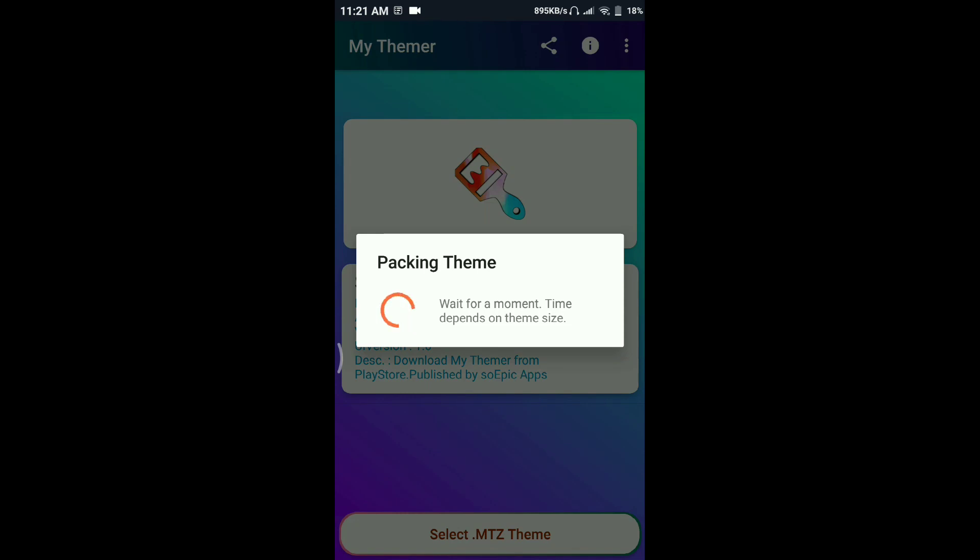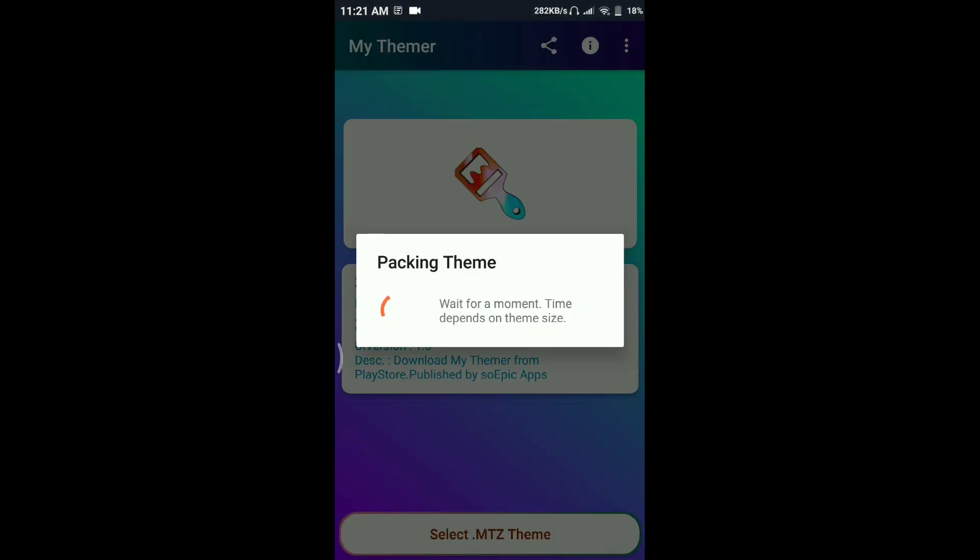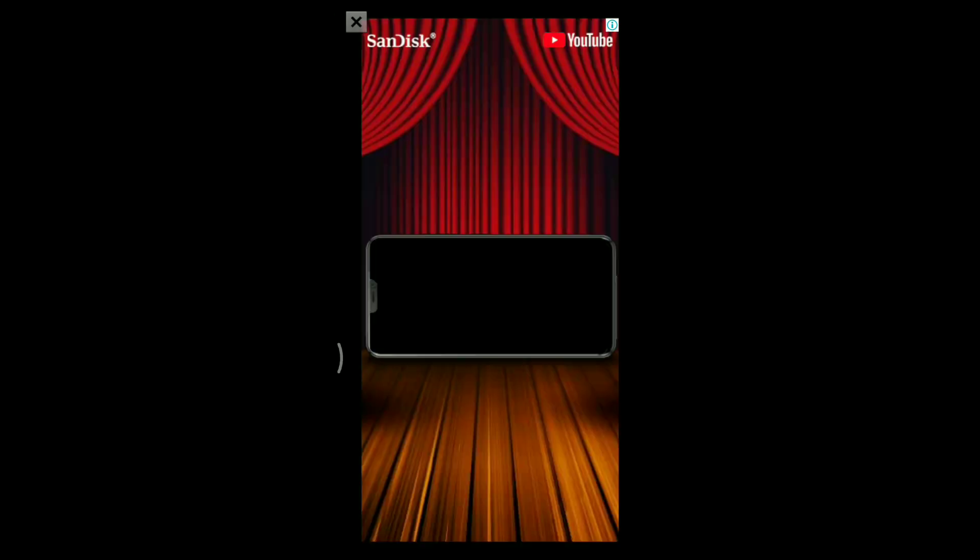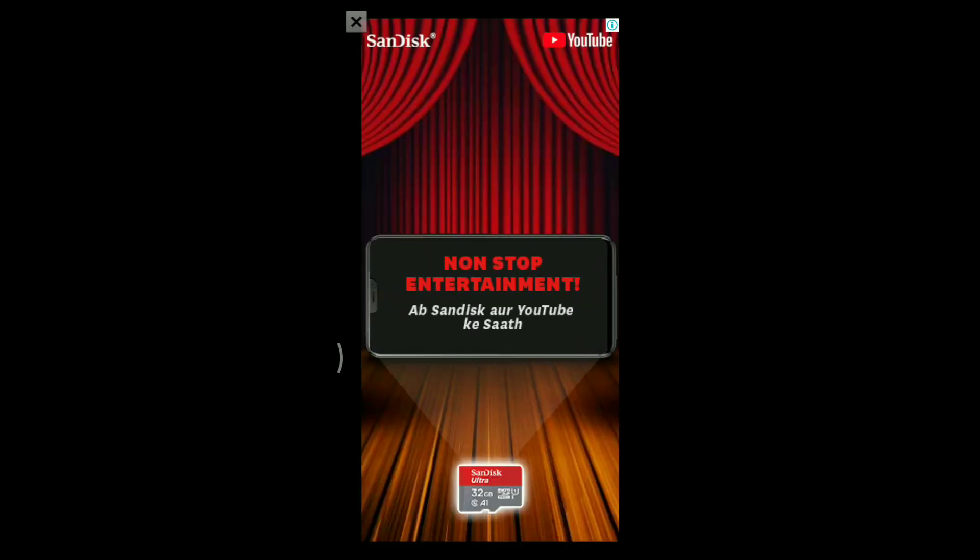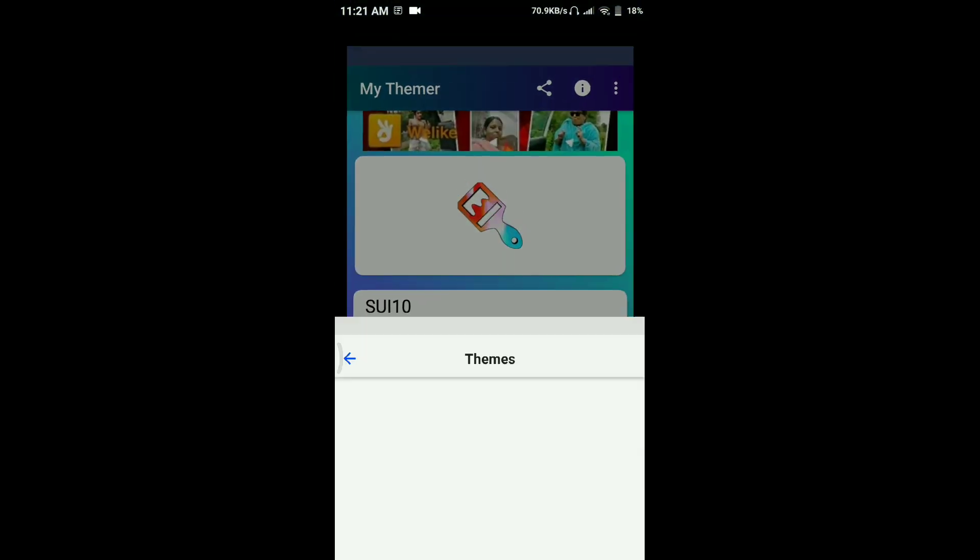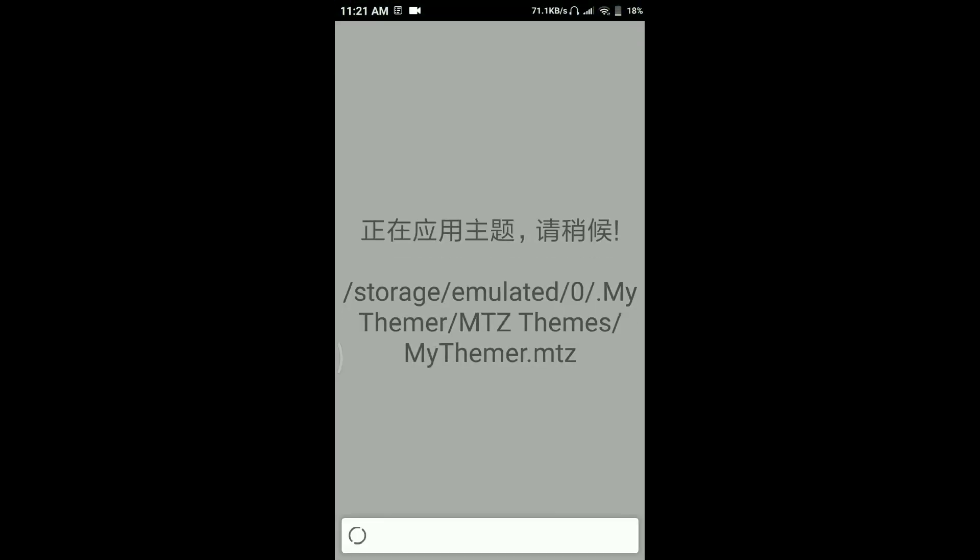Then again, click on pack theme and apply. The whole process is going to repeat. The ads again, can't do anything for that. Pretty simple way in which you can apply third-party apps now in MIUI 10 without rooting.